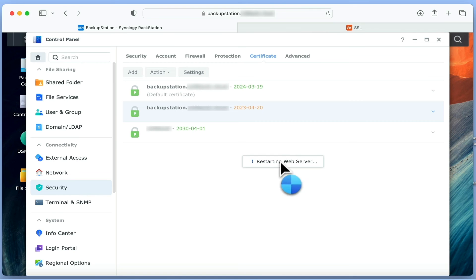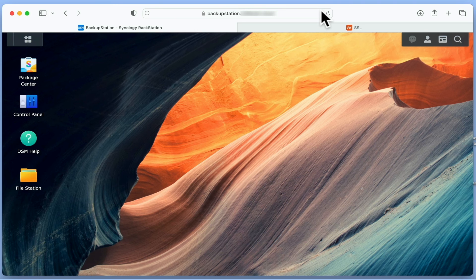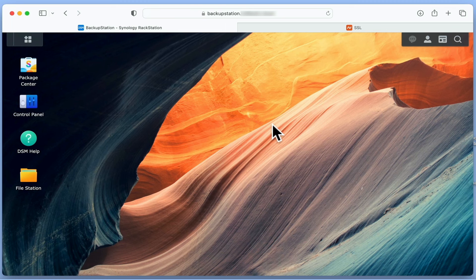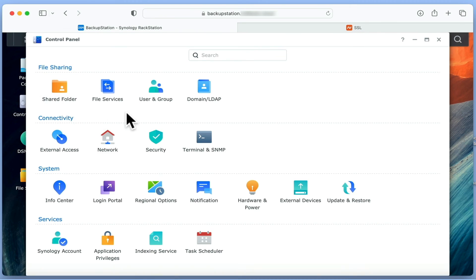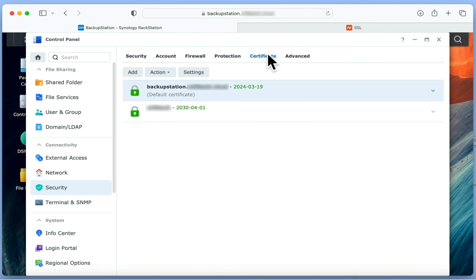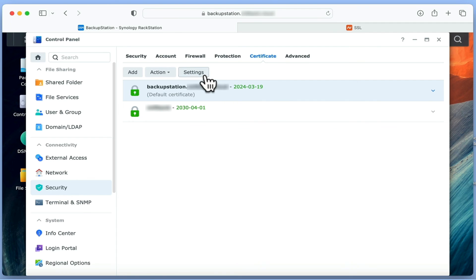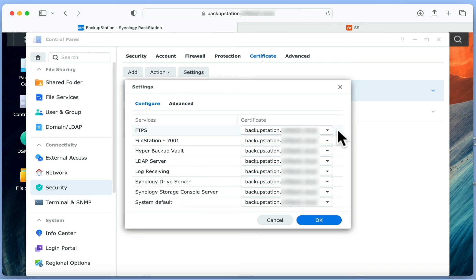When we are returned to the desktop of DiskStation Manager, we need to check that our certificate is working. So if we open Control Panel, and then select Security, and then return to Certificate. With our new certificate highlighted, if we click on Settings, under Configuration, we need to check that our new certificate is being used by the correct services on our NAS.